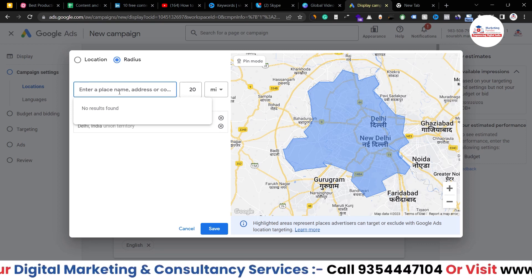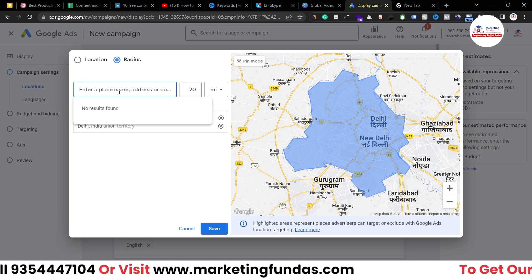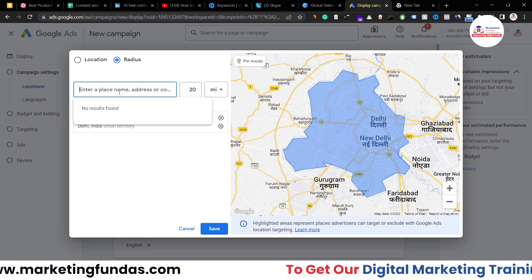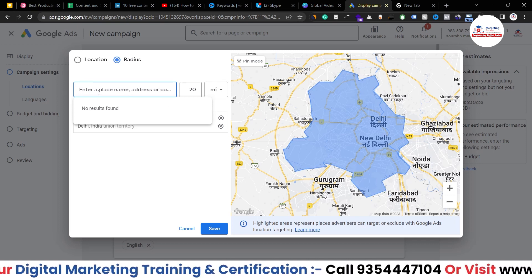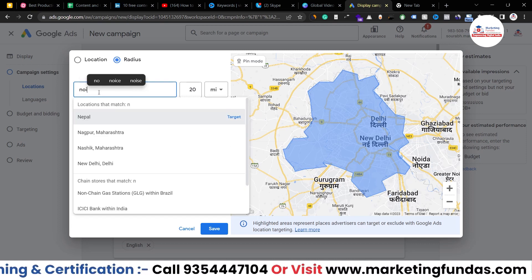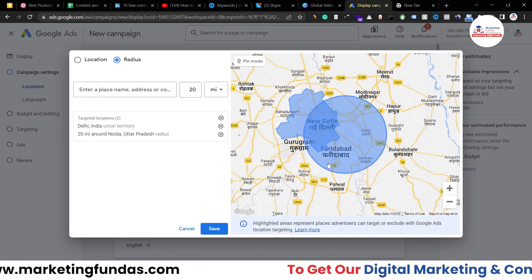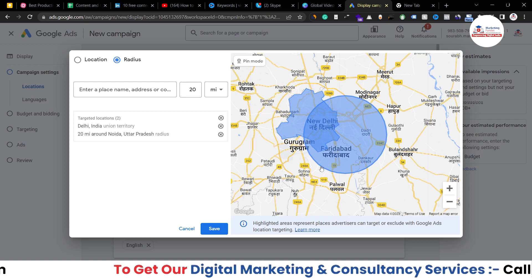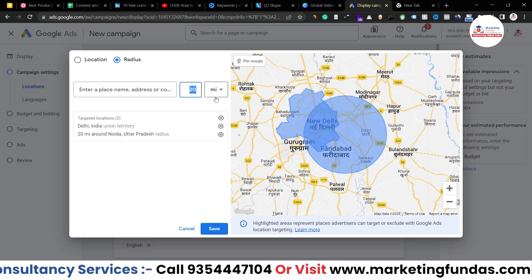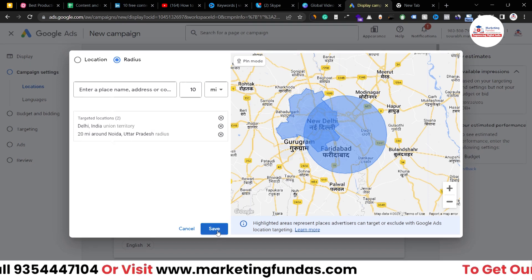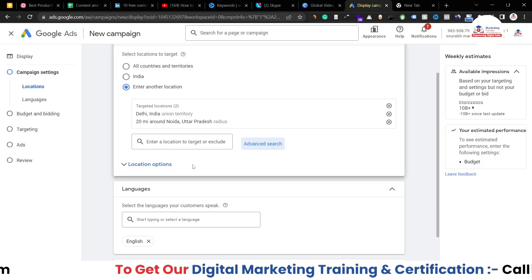I can also target radius-wise. Now I'm going to select one area location-wise. So I enter Noida, which is a neighboring city of Delhi. I'm going to add Noida, click target, and as you can see, Noida's 20-mile radius has been targeted. If you want, you can decrease or increase the number. Now hit the save button. That's how you can target location-wise and radius-wise.